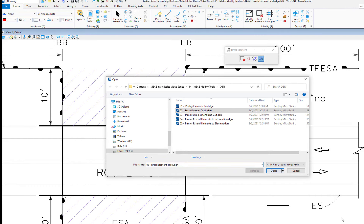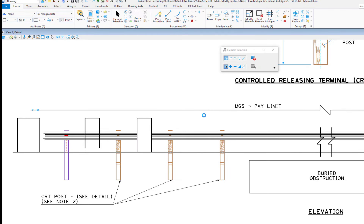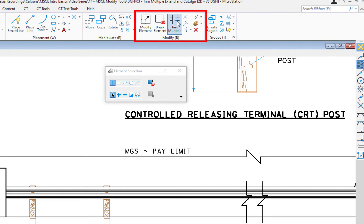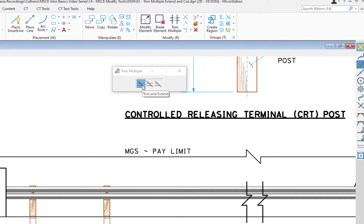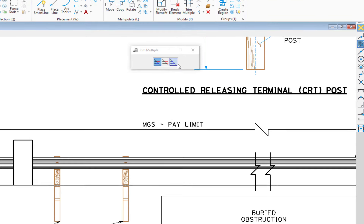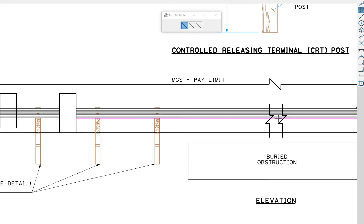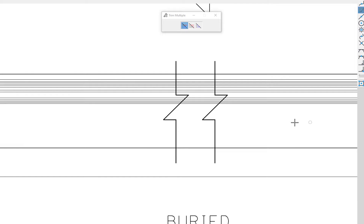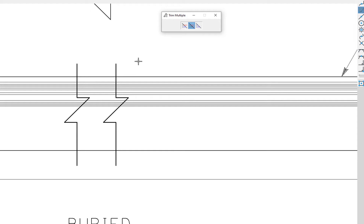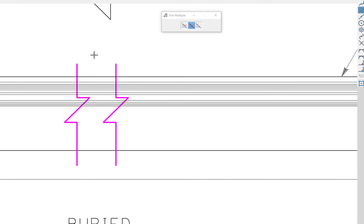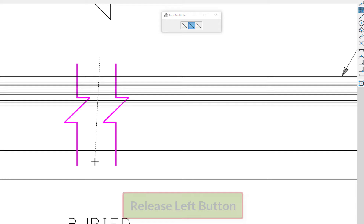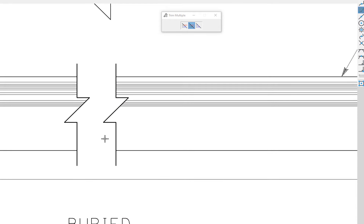We're going to go to the next file and talk about trimming elements. We go up to our modify group and select trim multiple. On the tool settings window there are three choices: the first lets us trim and extend, the second lets us just trim, and the third allows us to just extend. We need to trim this guardrail and the ground between these two brake lines. We select the two brake lines as cutters by holding the left button down and selecting across. Then I hold the left button down dragging across the elements I want to trim, release, hit reset, and those elements are trimmed very quickly.